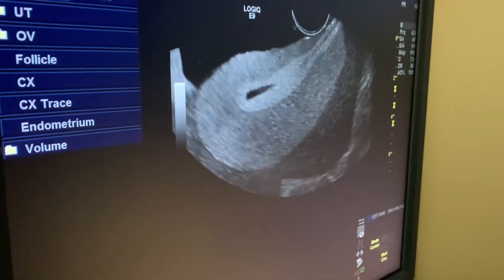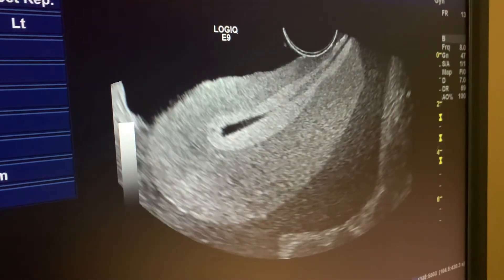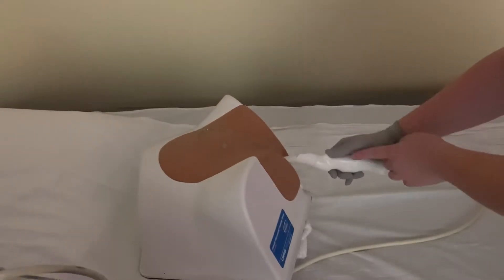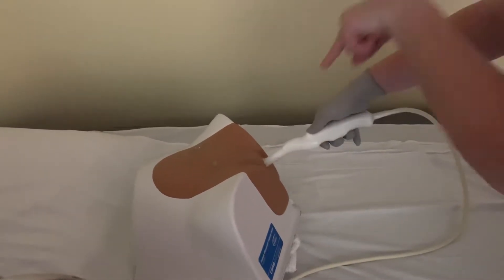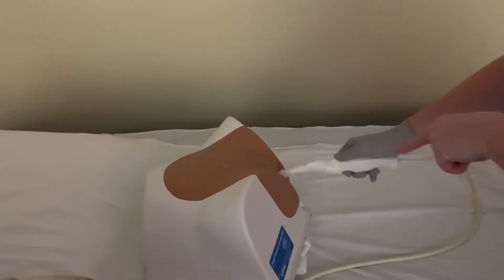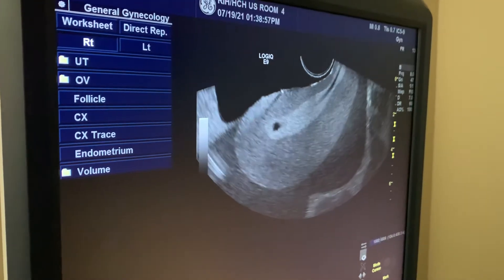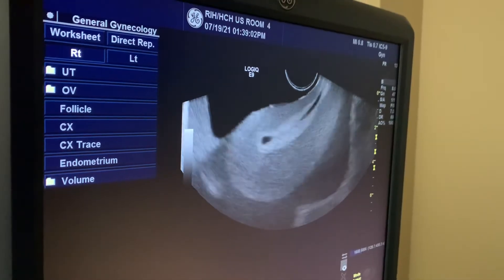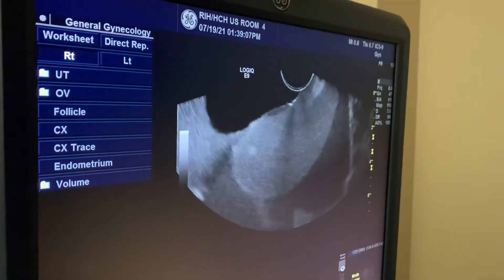Now looking at the screen with the probe in sagittal — just like the transabdominal probe — if I angle the probe up, that means I'm pushing the handle down while the top of the probe goes up. If I lift the handle, the probe itself goes down. That's the seesaw maneuver. Angling the probe upwards takes us to the fundus; angling down takes us towards the cervix.